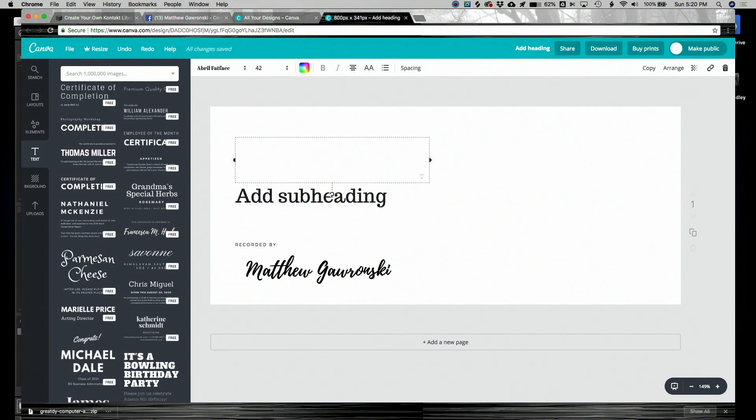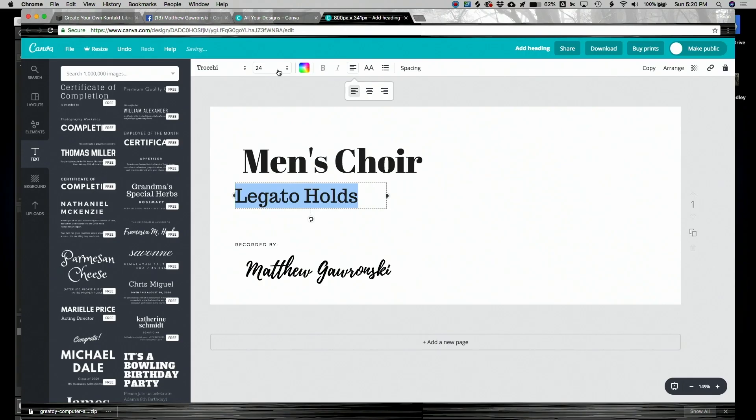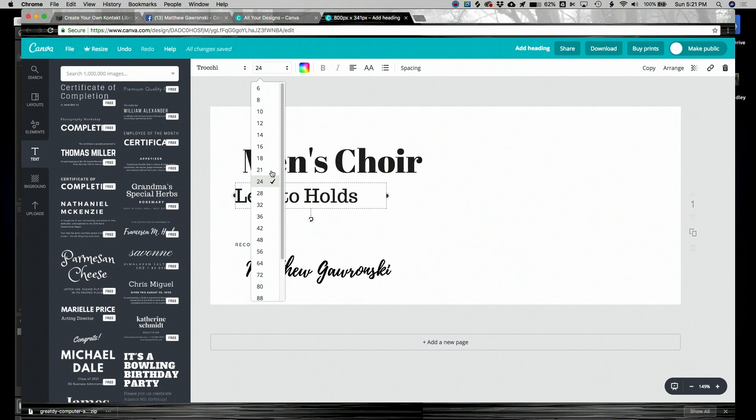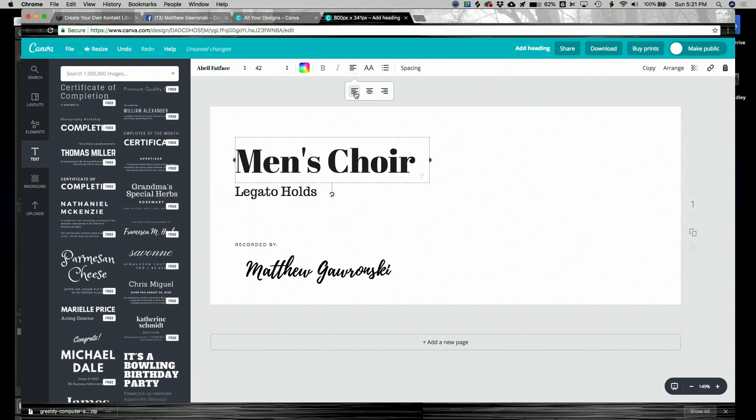Change a little bit of the alignment here. So in the heading, I'm going to call this men's choir. In the subheading, I'm going to add a description of what the samples are. Since they were all long notes, I'm going to put legato holds. I'm not completely sold on this, but that's kind of close enough for now.